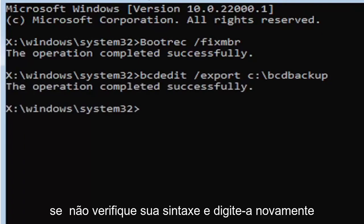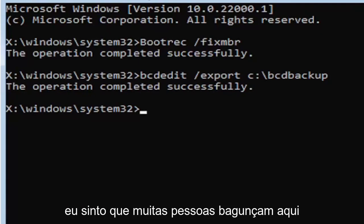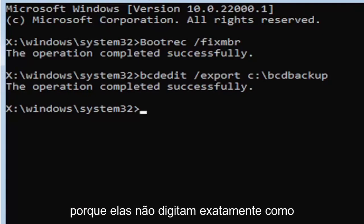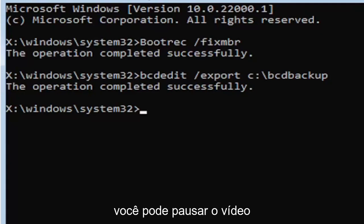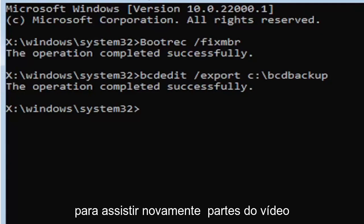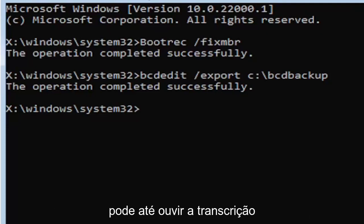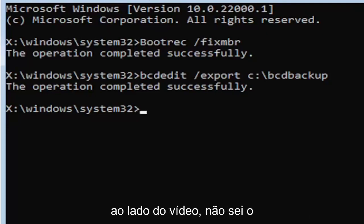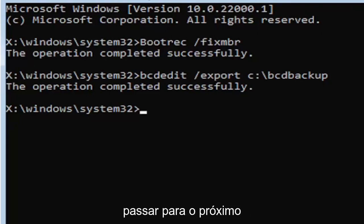If you did everything correctly, it should say the operation completed successfully. If not, check your syntax and retype it. Make sure you type it in correctly. I feel like a lot of people mess up here because they don't type it in exactly how you see it on my screen. You're welcome to pause the video, rewatch parts of the video, zoom in. I think you can even listen to the transcript on the side of the video. But anyway, we're going to go ahead and move on to the next command here.